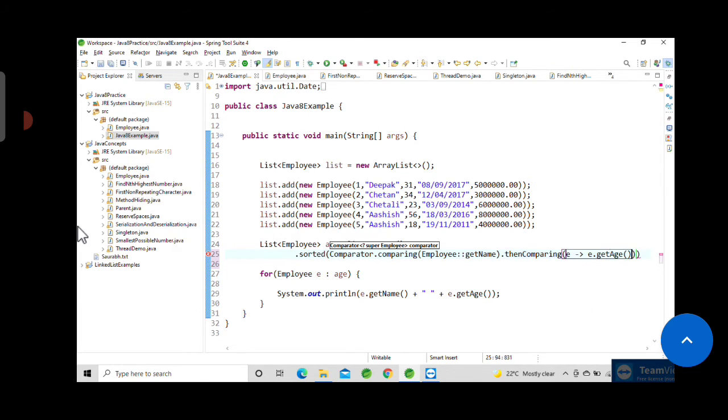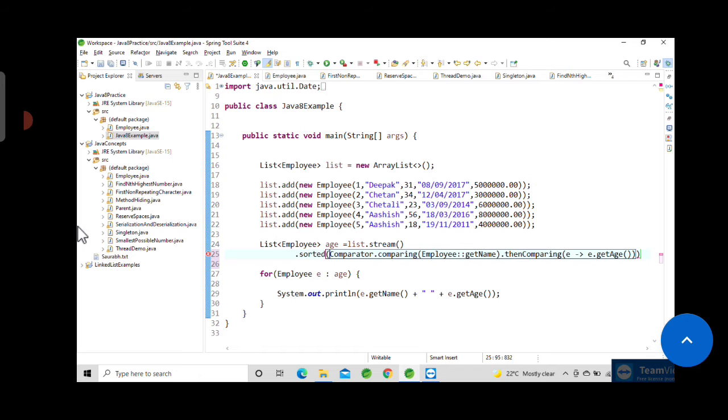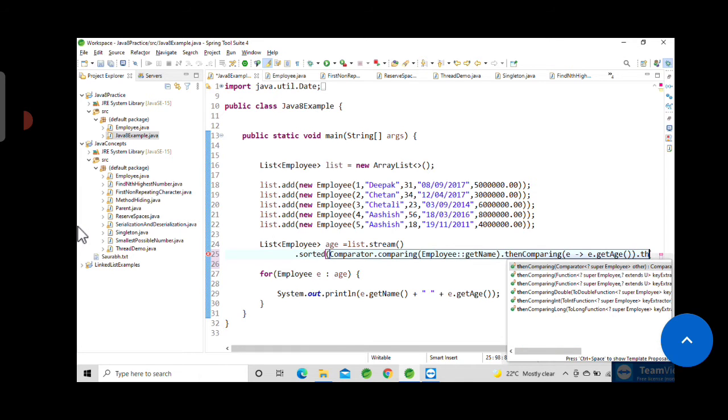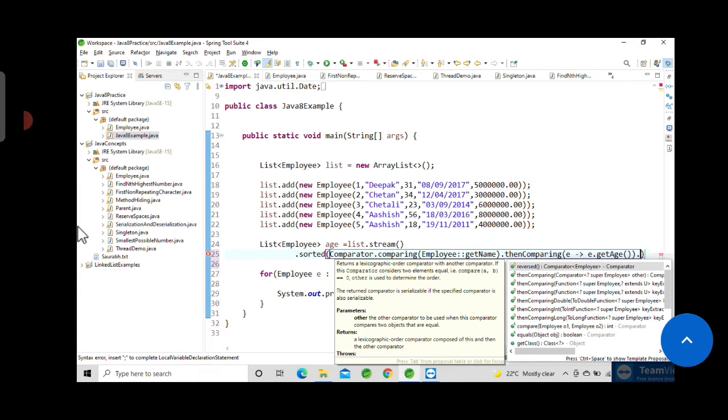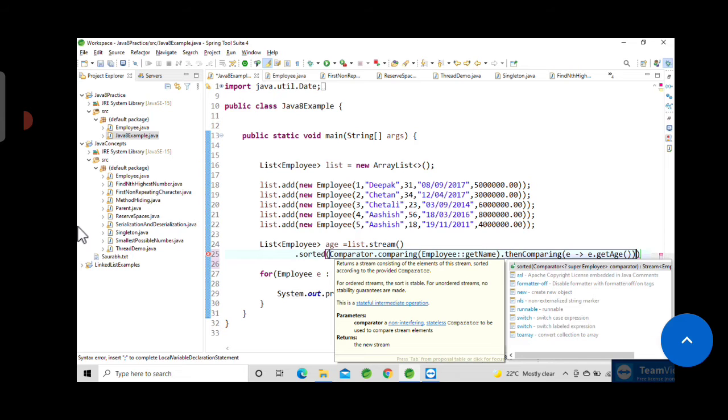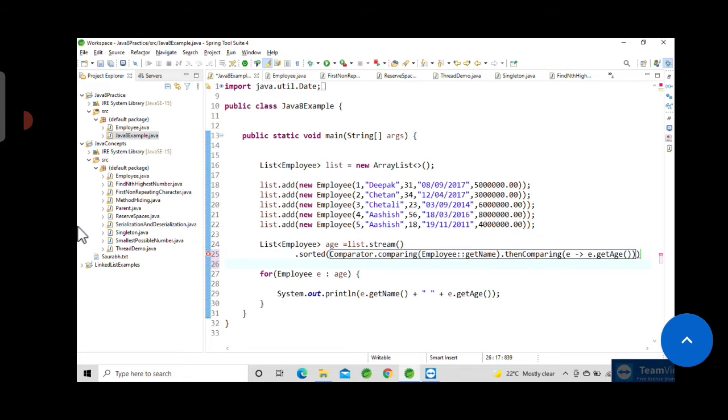If you also want to use third attribute and fourth and so on, then you can use dot thenComparing and so on. In this example I will use only two methods.